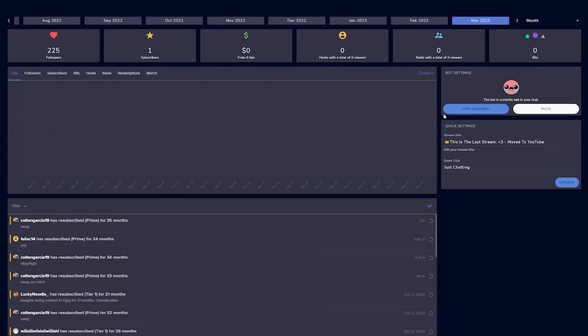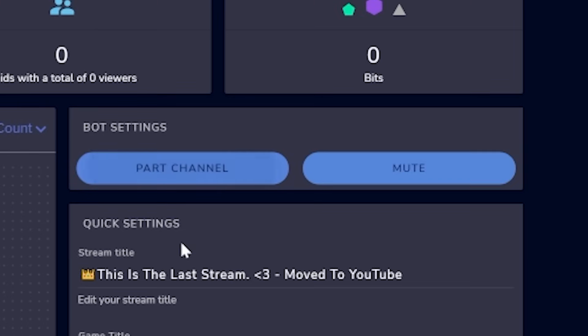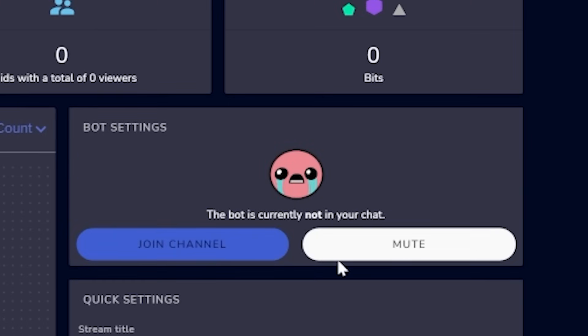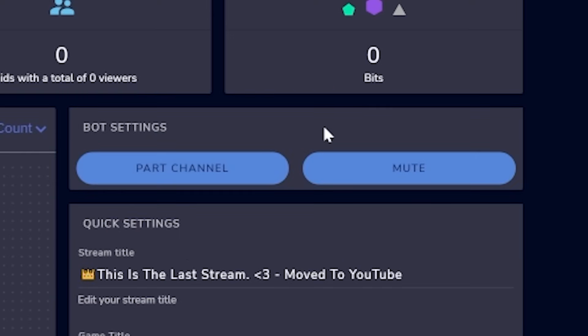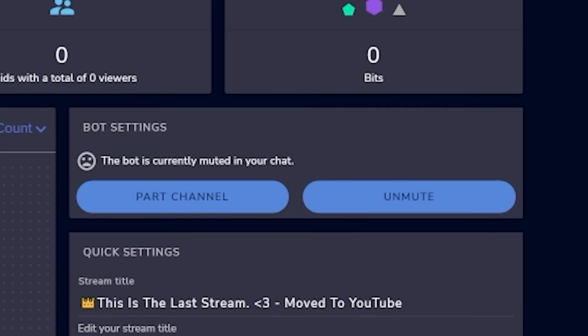StreamElements on YouTube is a bit laggy and frustrating, but it works and it's only getting better. If you're worried about setting it up as a moderator on YouTube, I'll link their guide below — they give you a direct link on how to do it. Now on your StreamElements dashboard, you'll see two buttons. If everything's connected it will say 'part channel' and 'mute.' If not, click 'join channel' — don't hit mute, that just pauses the bot.